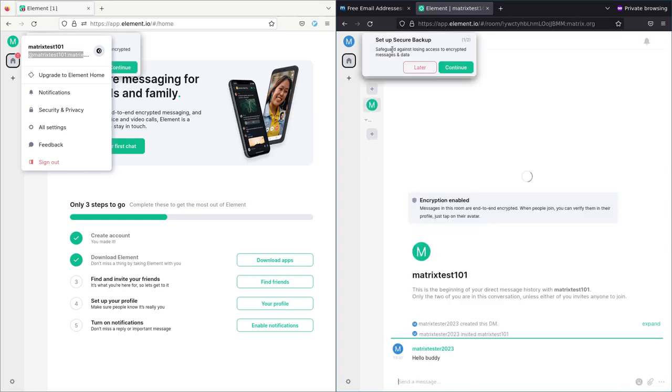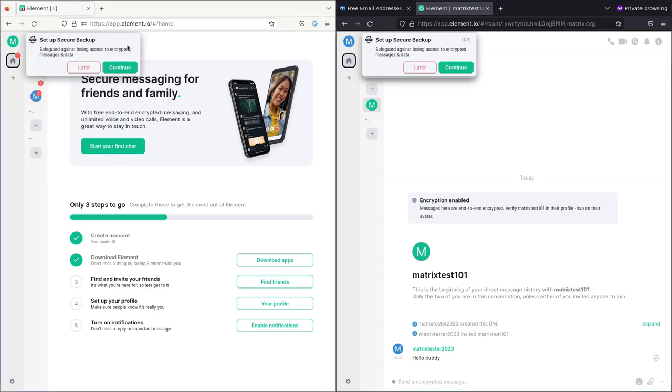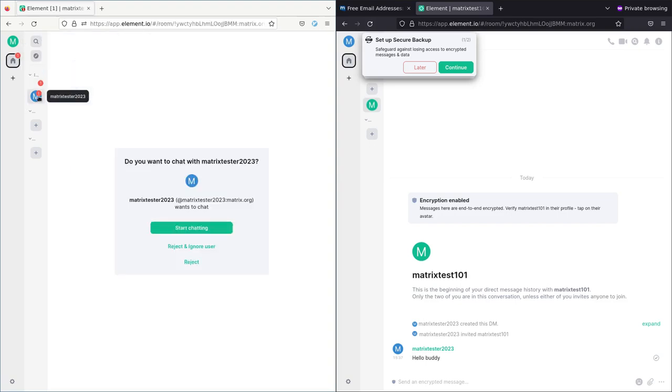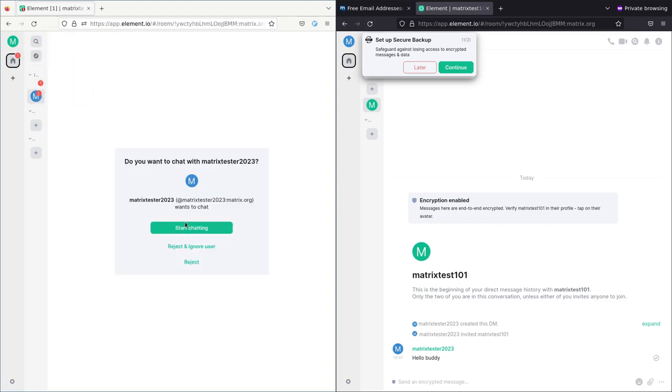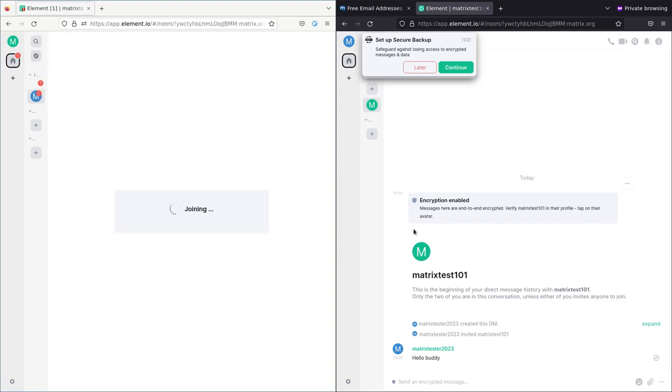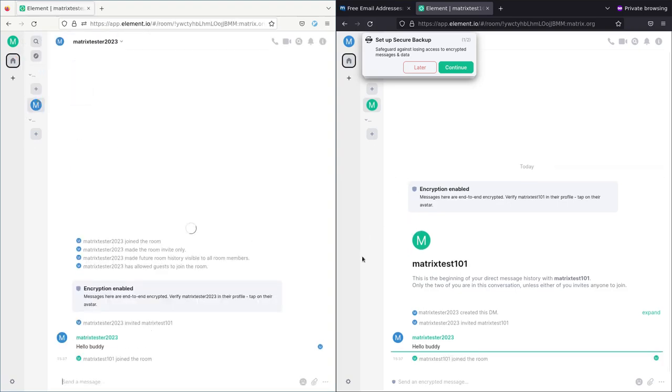Now you can enable desktop notifications, which will allow you to see notifications. But since I typed that in there, I will say worry about this later. I can click here and agree to start the chat here.